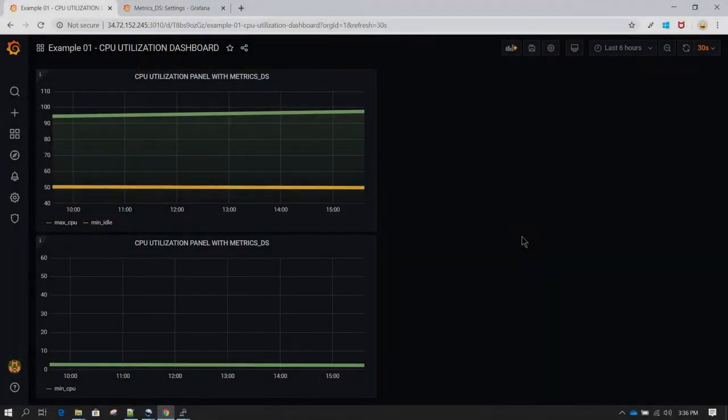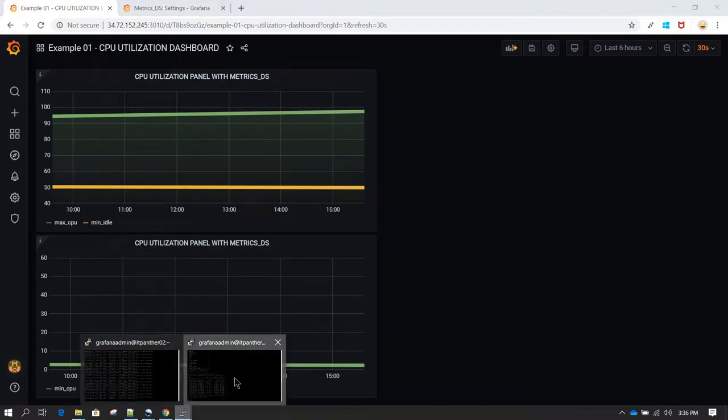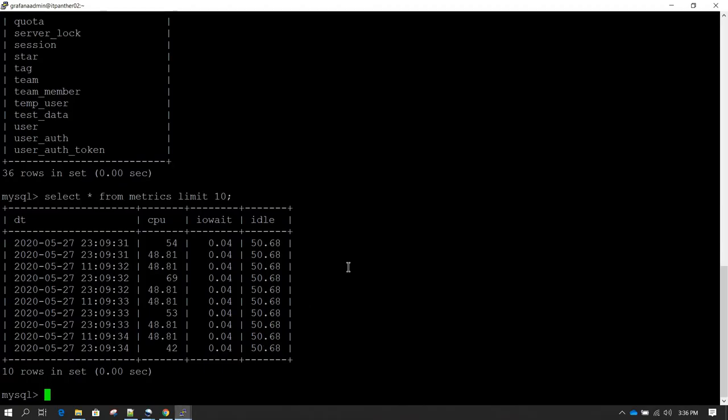Now let's talk about how we can use a custom query to create a visualization. I'll go back to the data source which I have. This is the table name, which is called matrix.